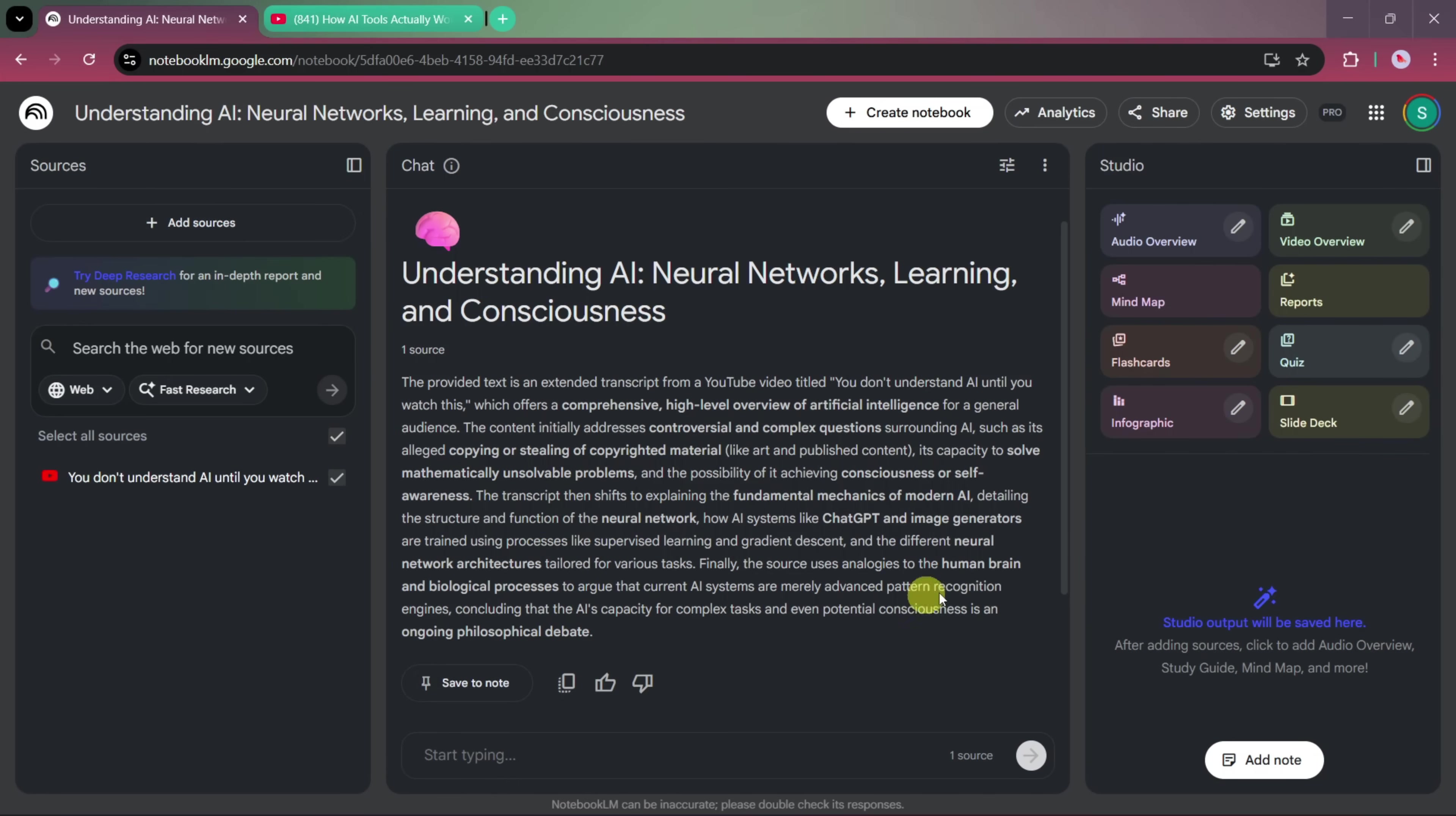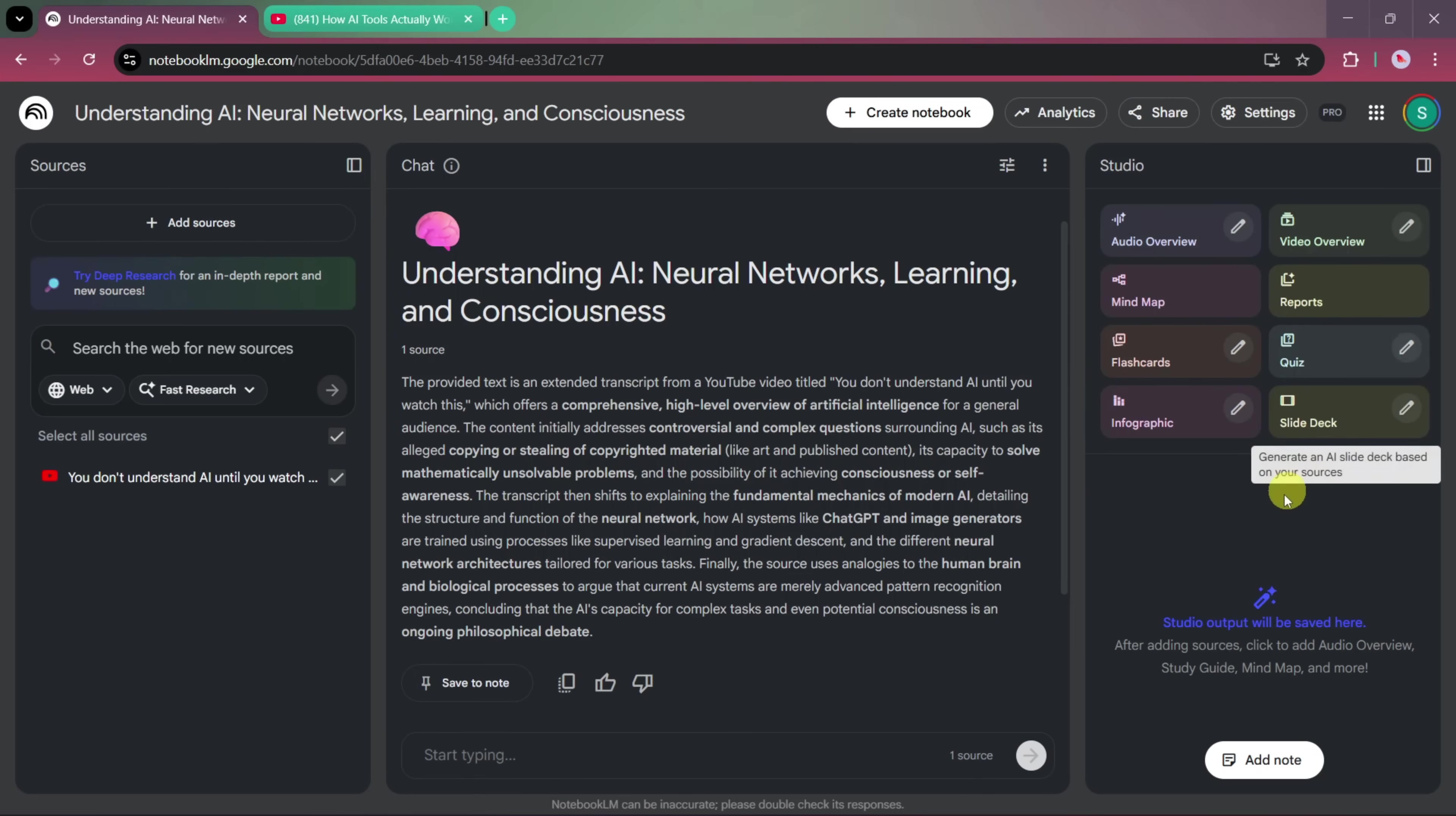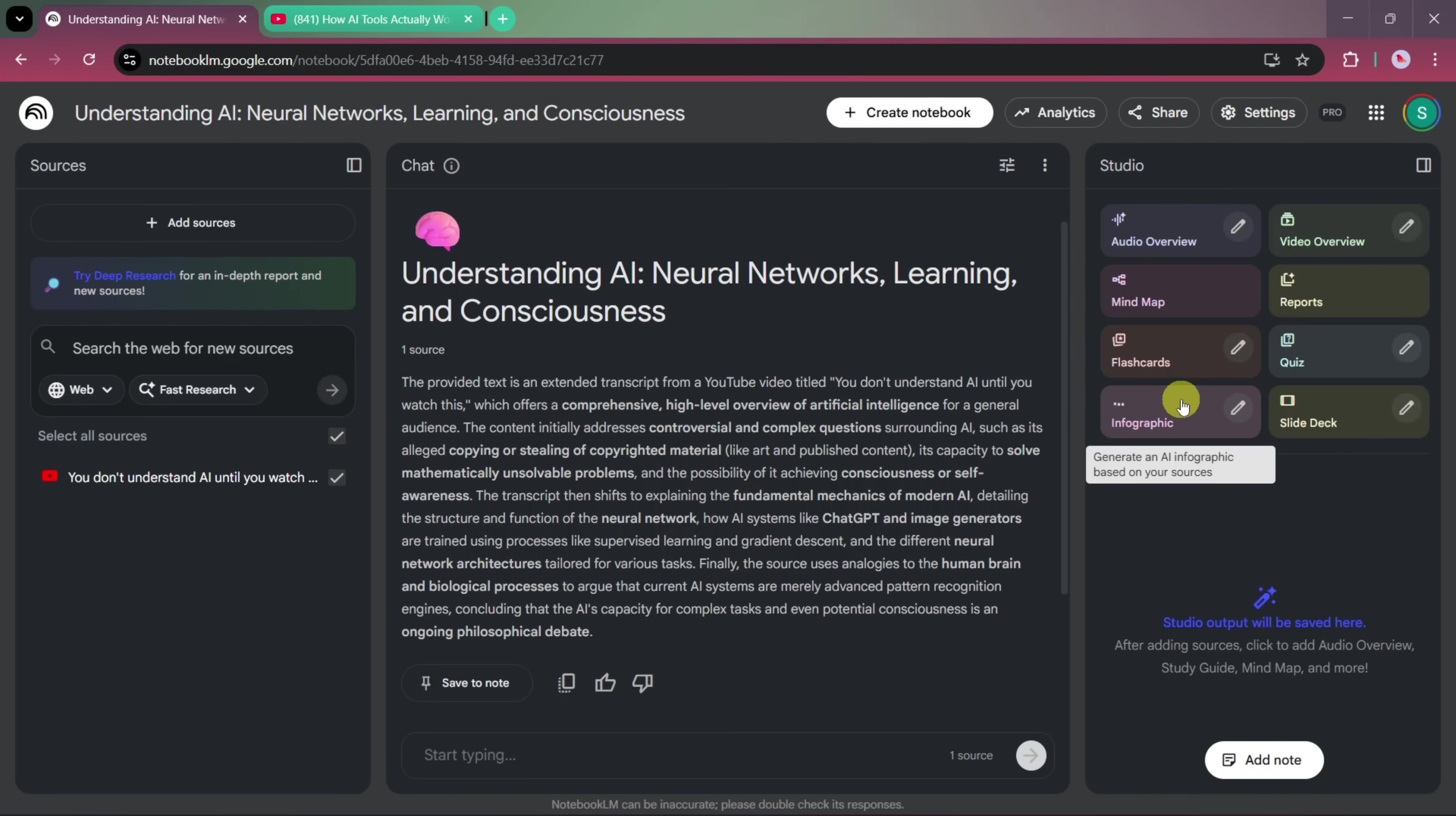On the right-hand side, you'll notice the Studio section, which is where all the creative tools are located. From here, you can generate audio overviews, video summaries, mind maps, memory reports, flashcards, quizzes, and many other useful formats. For this tutorial, we're focusing on the new Infographic feature, which allows you to turn your sources into visually appealing graphics within seconds.